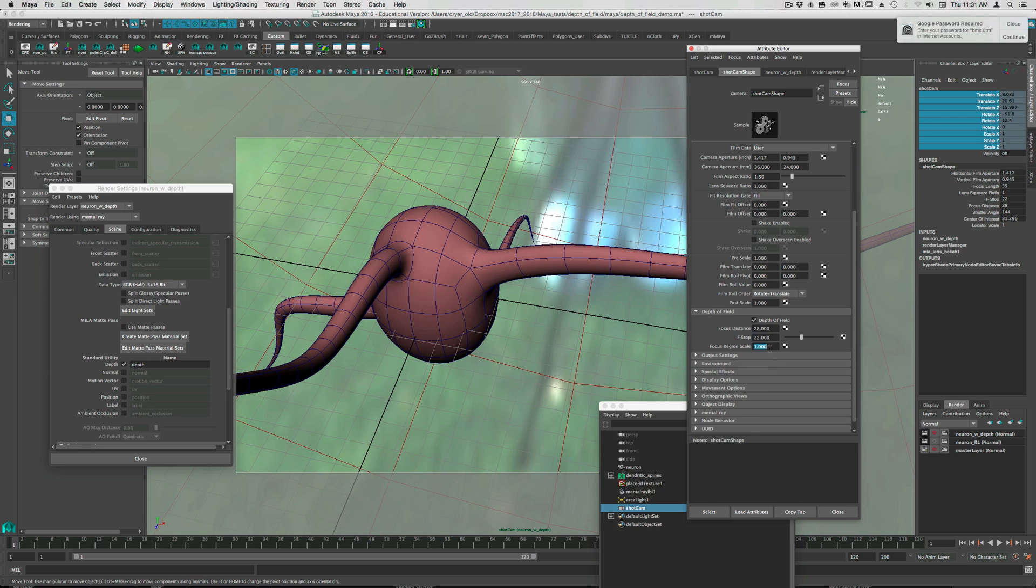And then this focus region scale does just that. It either widens it or shrinks it depending on what you put in here.